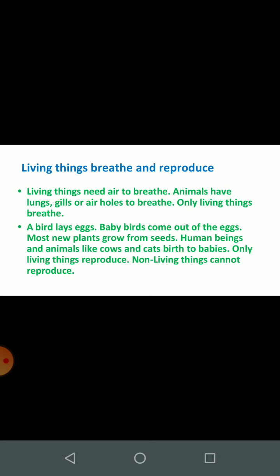Living things breathe and reproduce. Sajiv jo hain, wo saas lete hain aur utpann karte hain. Living things need air to breathe. Sajiv wo ko vayu, hawa ki aawashyakta hoti hai saas lene ke liye. Animals have lungs, gills, or air holes to breathe. Janwaron ke paas lungs hote hain, gills hote hain, air holes hote hain, jiske dwara woh saas lete hain.